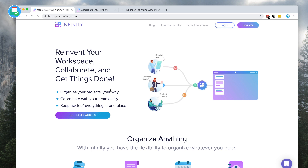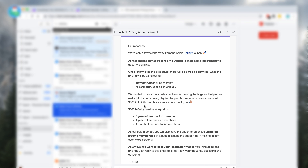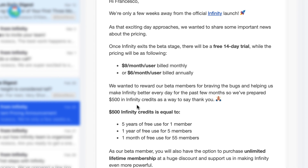It is a free application at the moment in early access. From the email I received, Infinity was only a few weeks away from the official launch. Once it exits the beta stage, there will be a free 14-day trial. Pricing will be nine dollars per month per user billed monthly, or six dollars per month per user billed annually. If you are on the beta, they will give you five hundred dollars in Infinity credits, which is equal to five years of free use for one member.